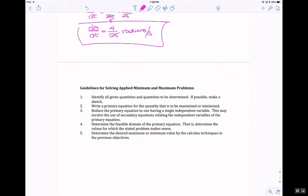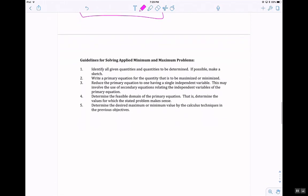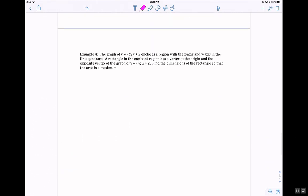Now we're going to talk about max and min problems. When trying to maximize or minimize, we have primary equations — what we're maximizing or minimizing — and secondary equations. The secondary equation's purpose is to eliminate one variable in the primary equation so we can take the derivative, find critical numbers, and solve.